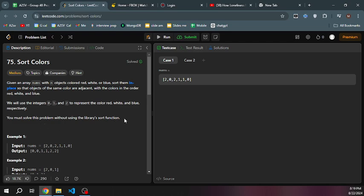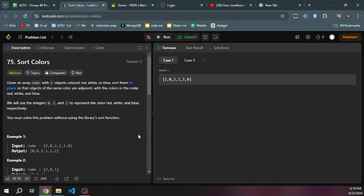The problem is medium difficulty. If it was easy, we would just use a library sort function like dot sort. But this time we're going to do it ourselves. We are going to sort it.